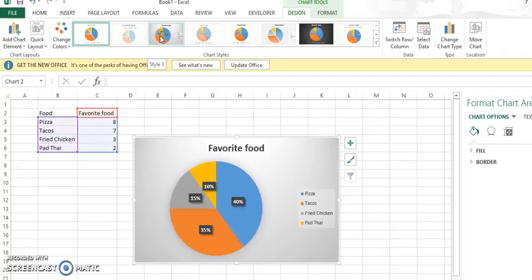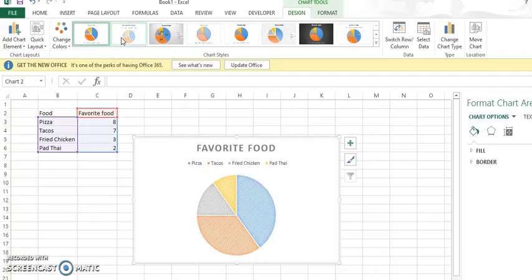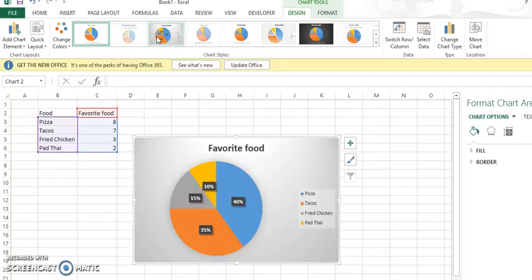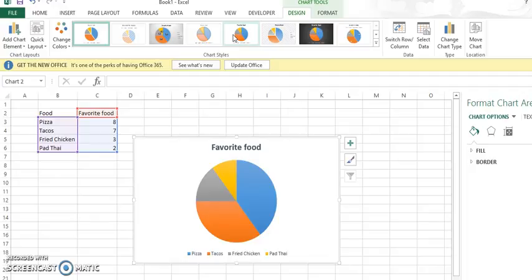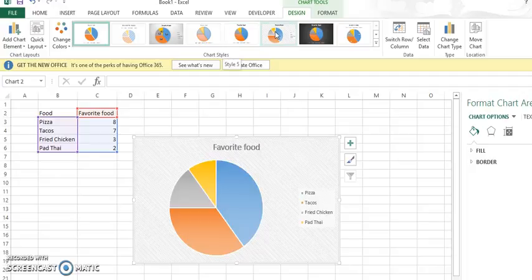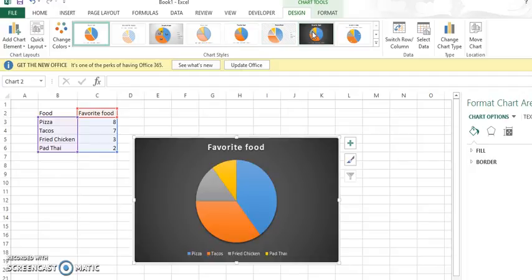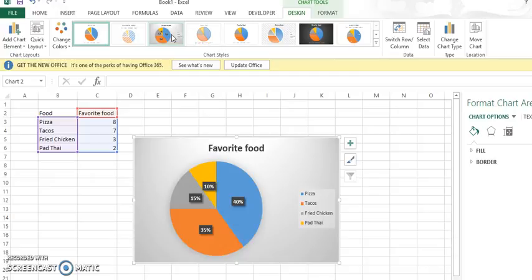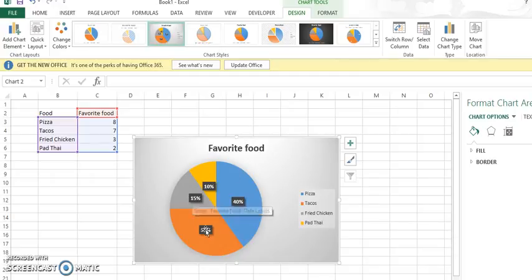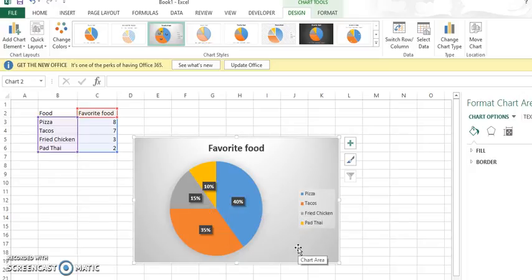Once you've done that, in the design tab there are many different ones you can choose, all of which are fine. It's just the one that really fits your needs the best. Personally, I like this one the most because it has the percents, everything's labeled, and it looks nice.